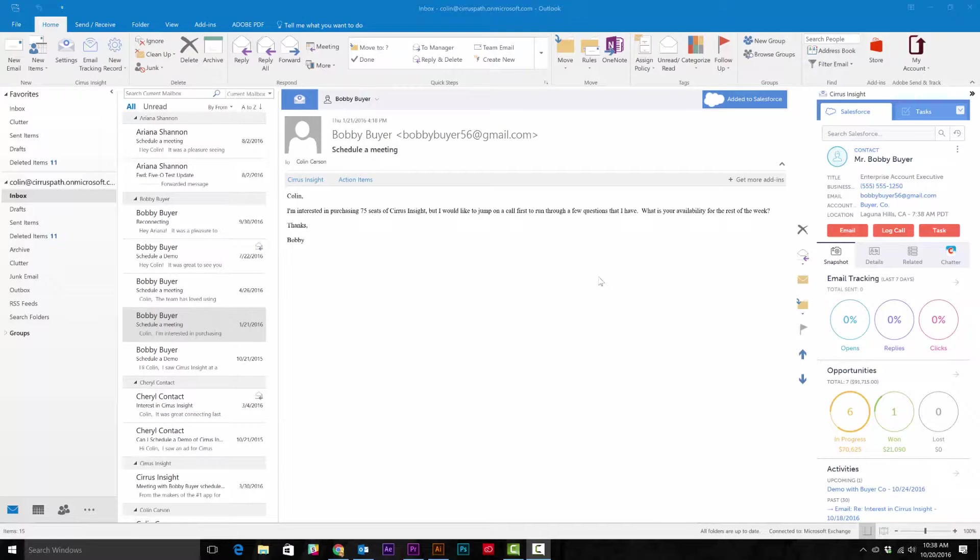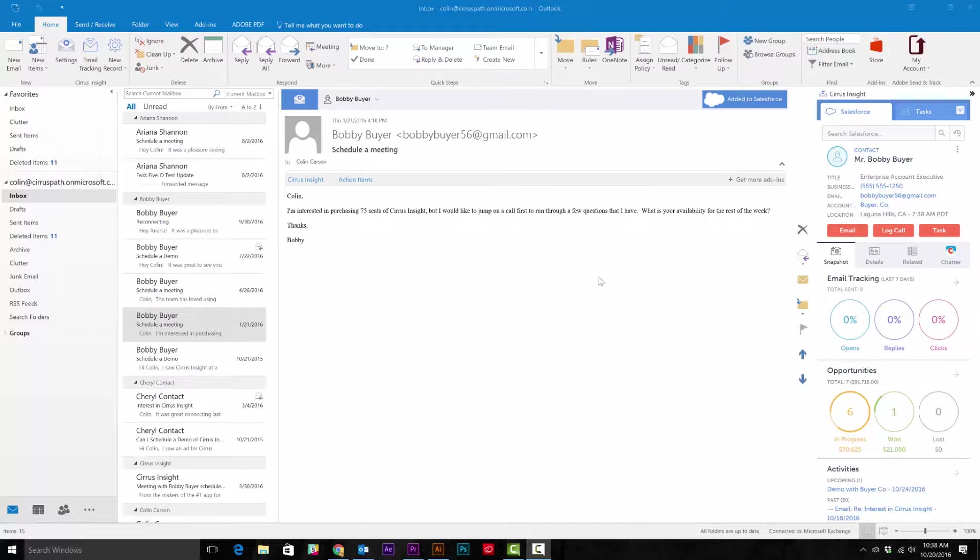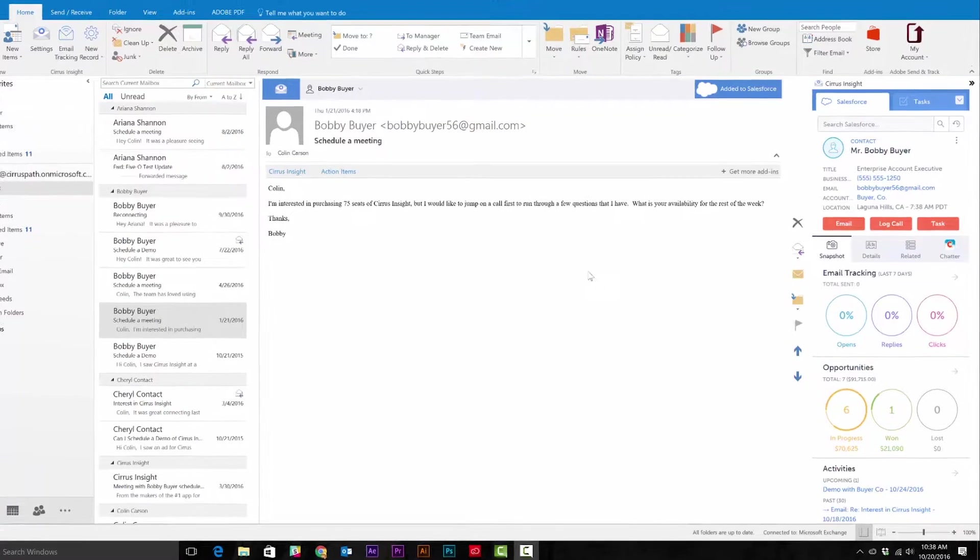The most important things to us in Salesforce are often the things we take the time to customize. Cirrus Insight enables you to access these custom objects under Related Lists.